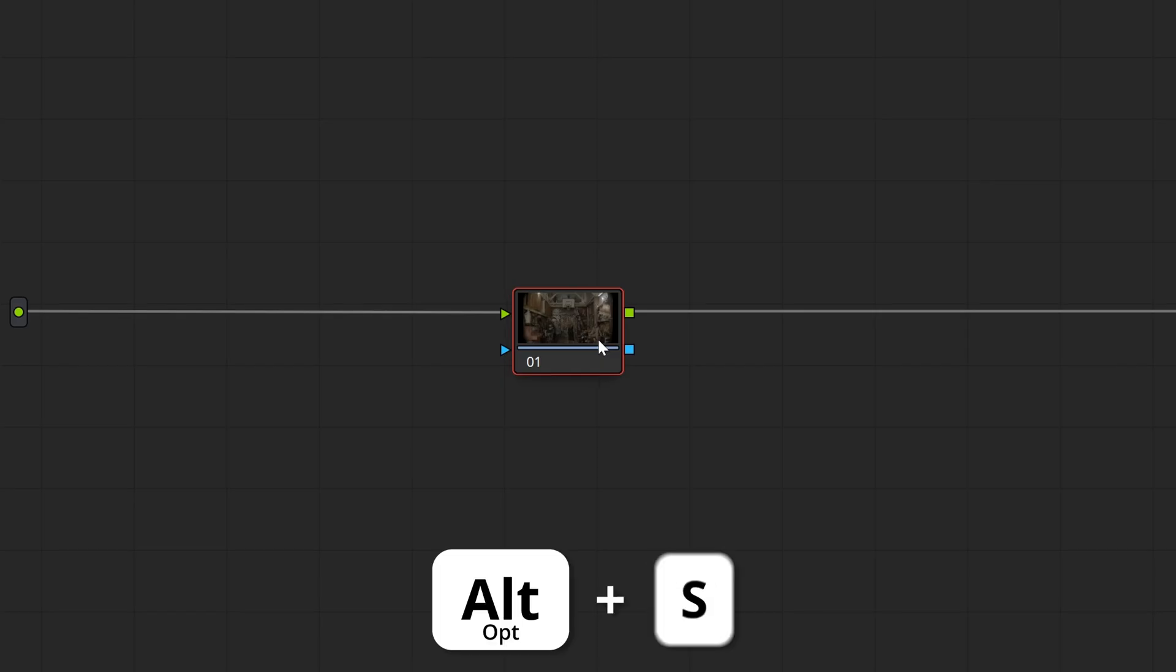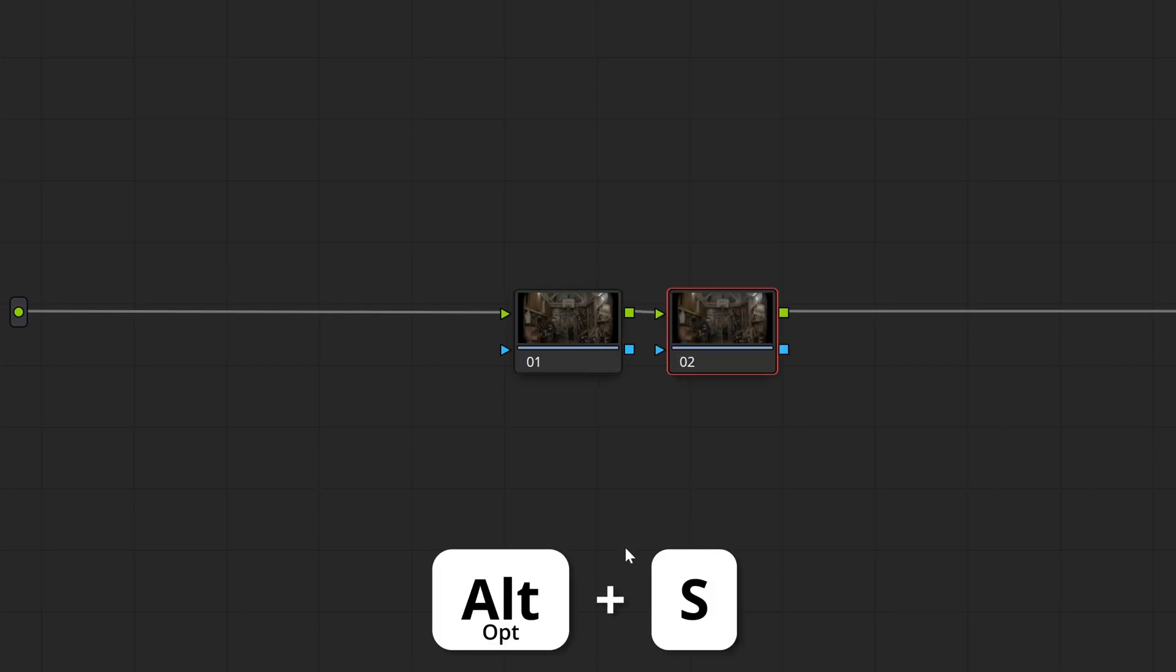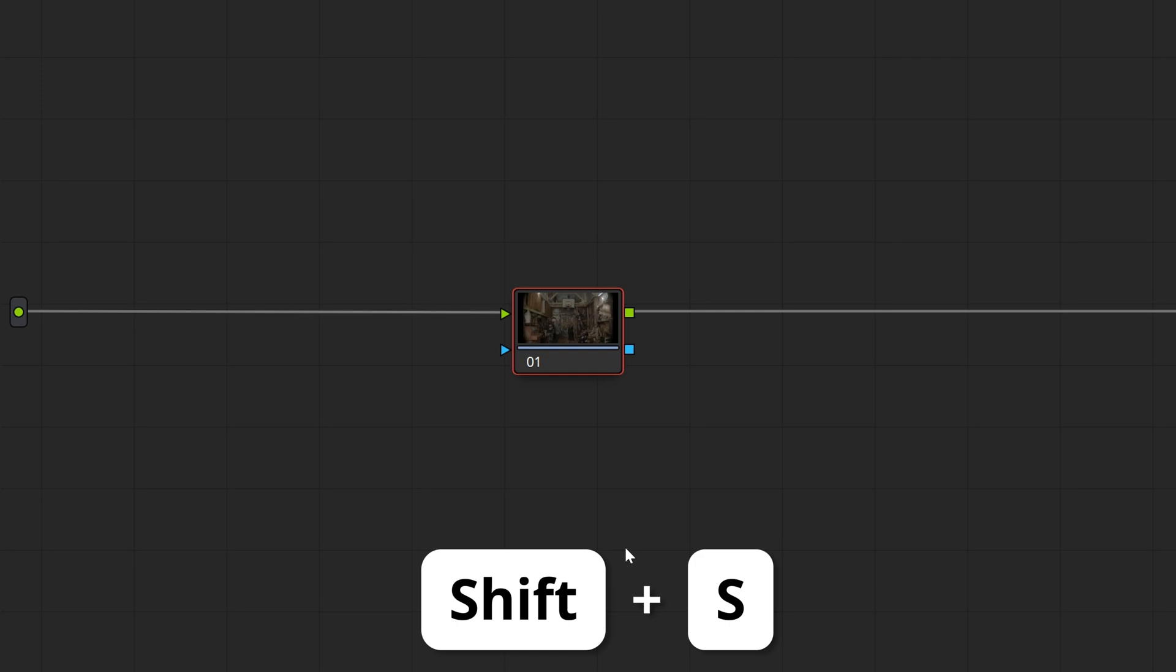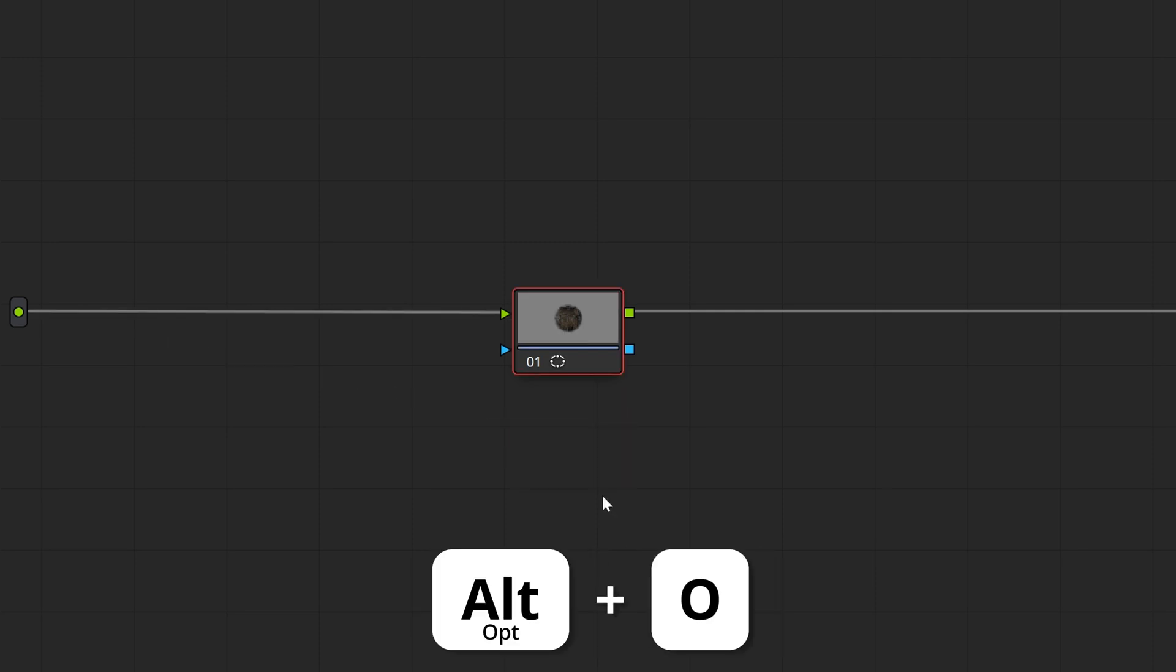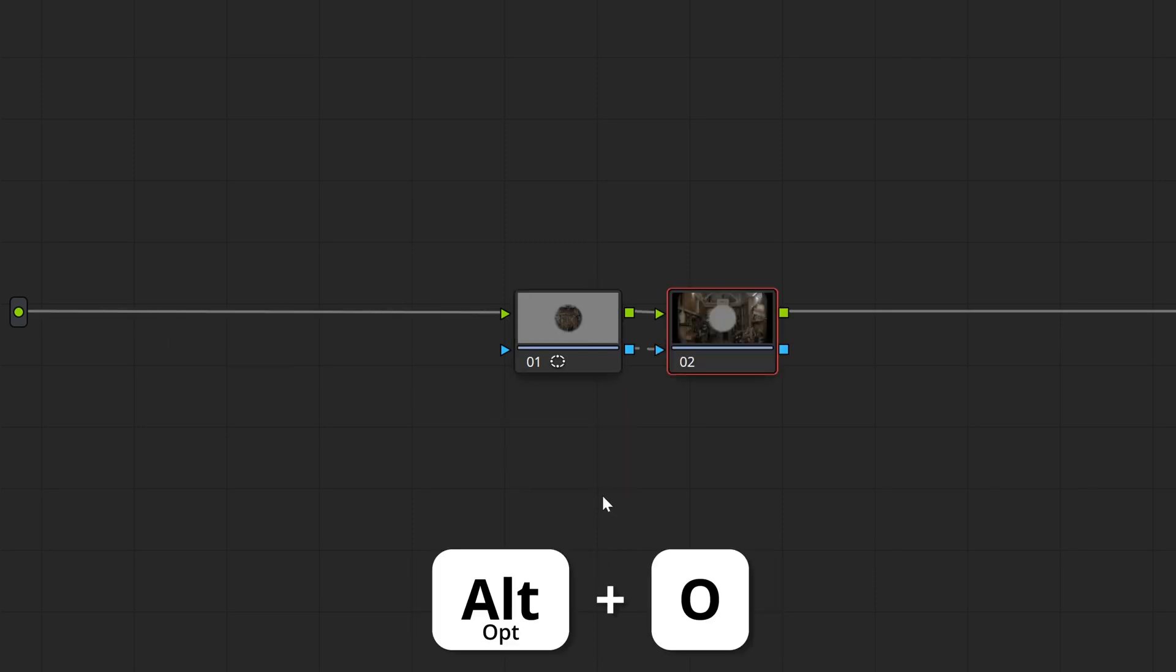Finally, the shortcuts for creating serial nodes are Alt or Option and S for creating a serial node after the currently selected node, Shift and S for one before, and Alt or Option and O for an outside node.